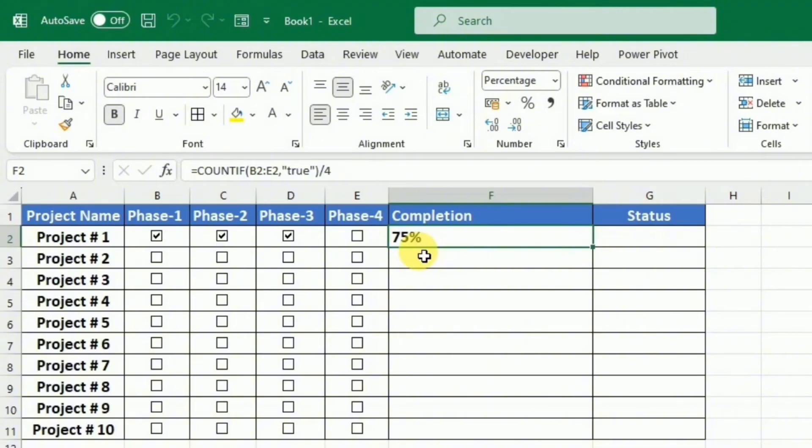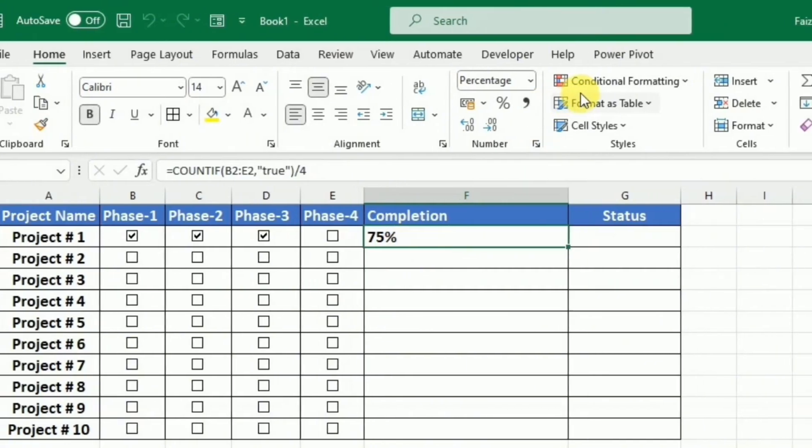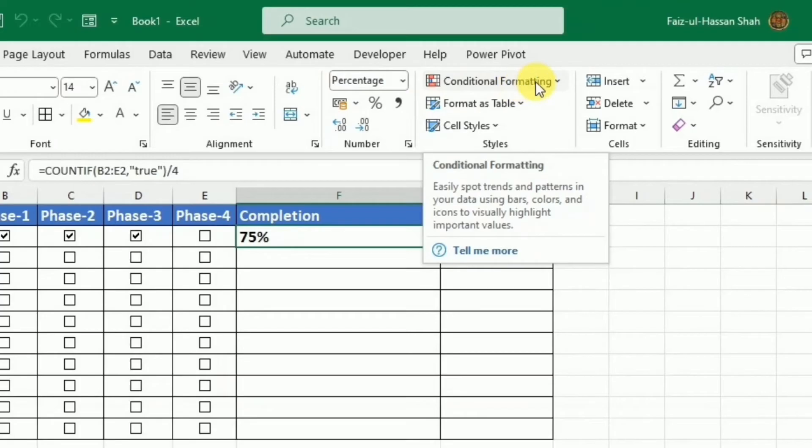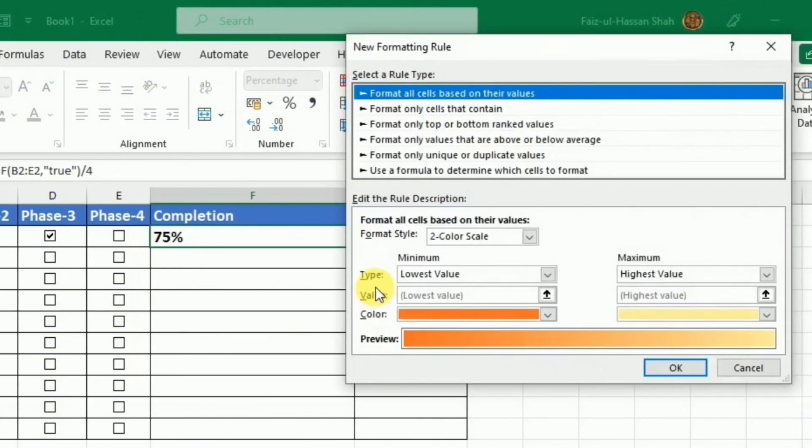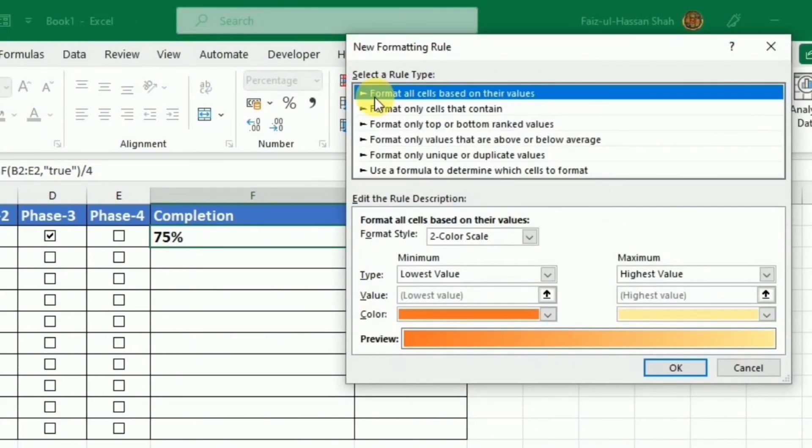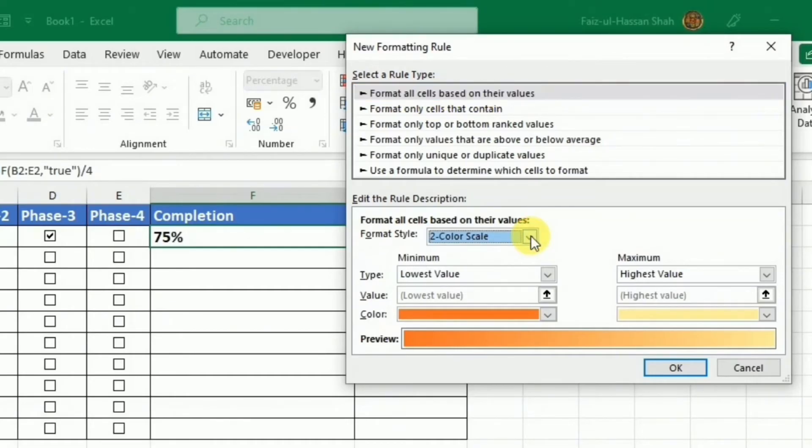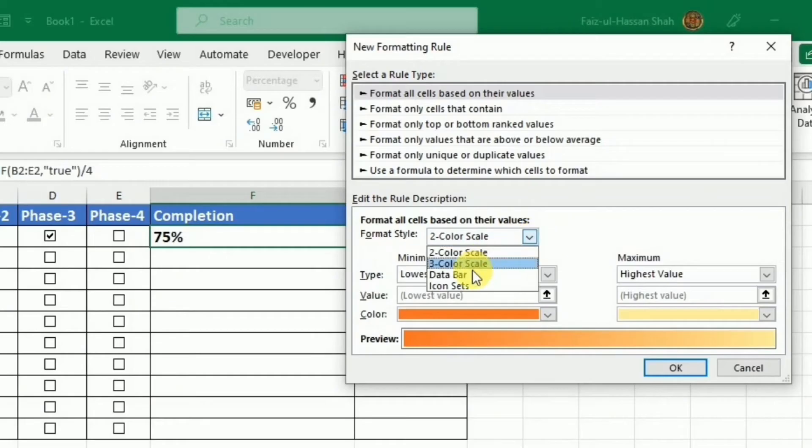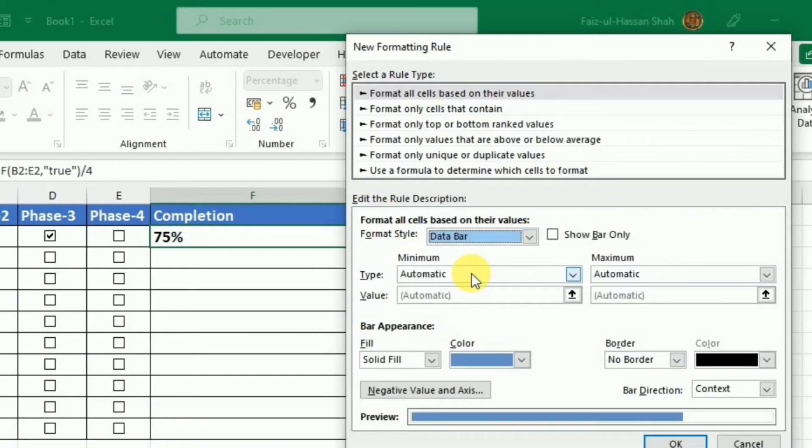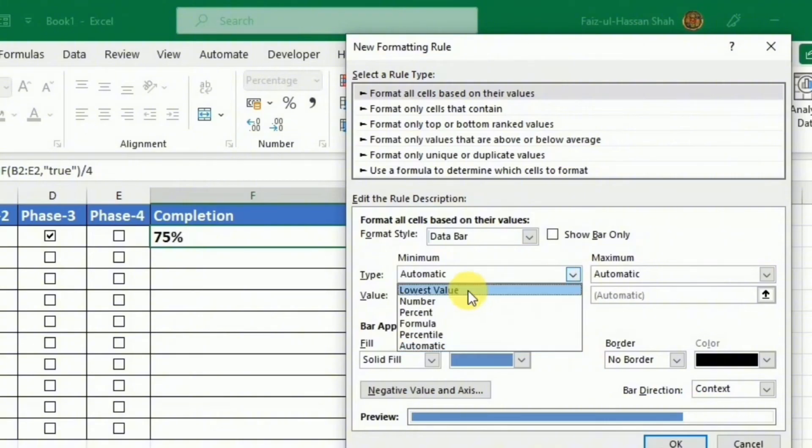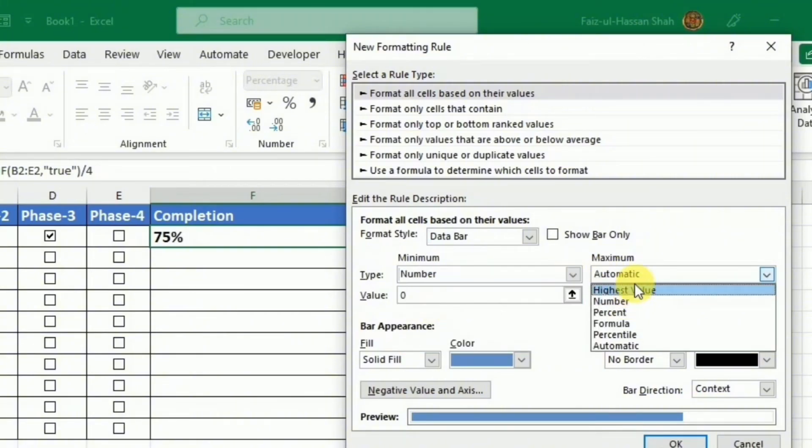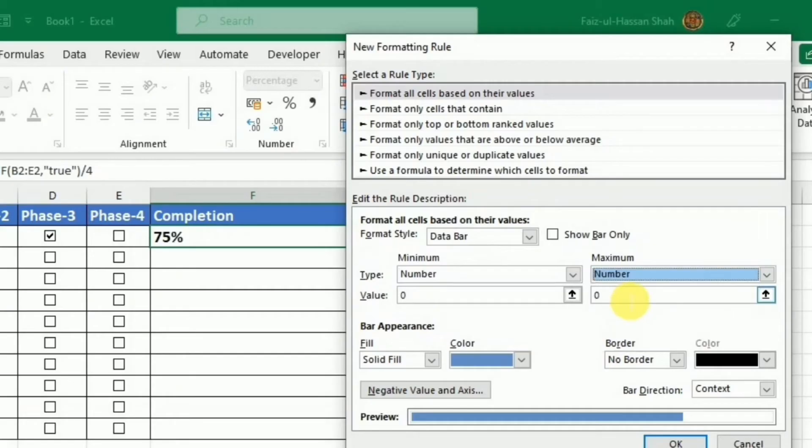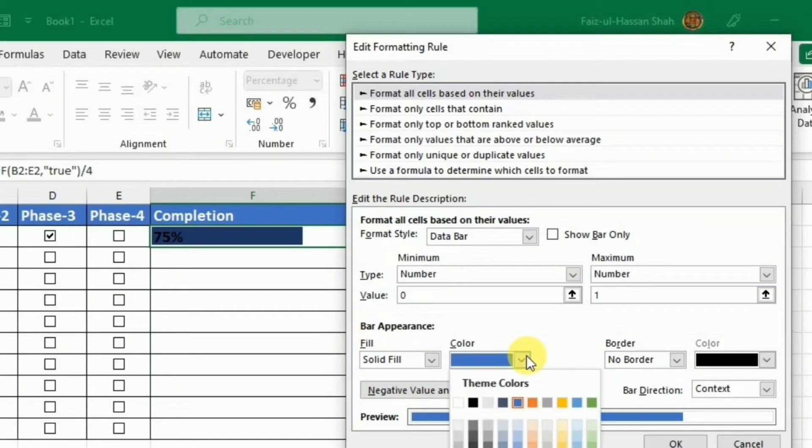Another thing that I want to add is the progress bar. To change this percentage into progress bar, I will keep this cell selected and then I will go to conditional formatting under the home tab. And here I will select new rule. I will keep select the first option that is format all cells based on their values. And here under the format style, I will select the data bar. I will change this minimum to number as 0, and the maximum value is also changed to number, and here I will write 1. I can also choose the color, and then I will press OK.